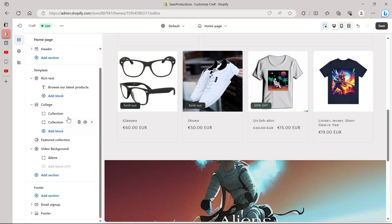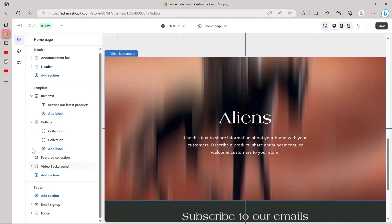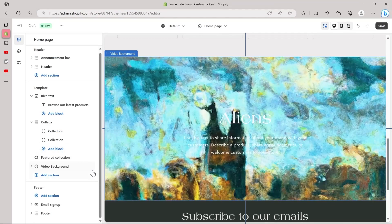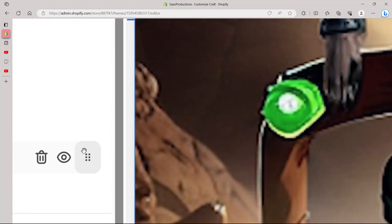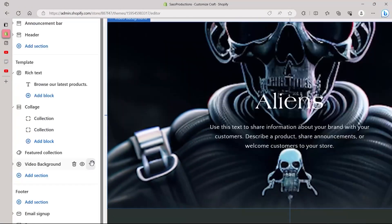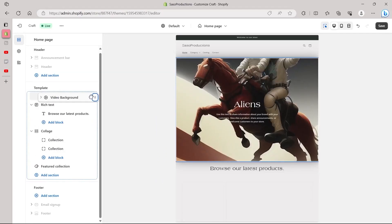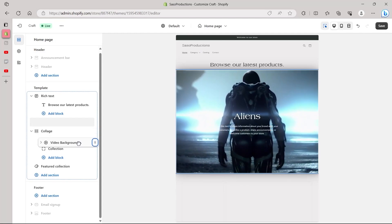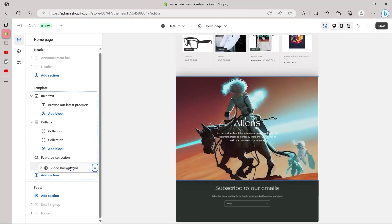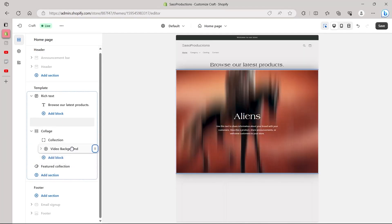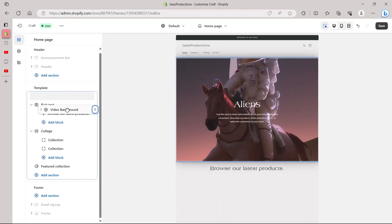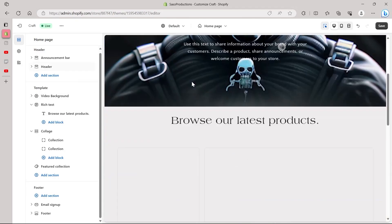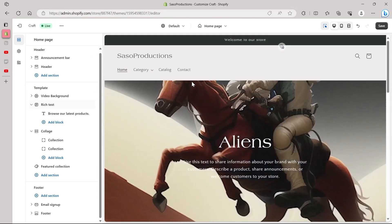Now, if you want to move this banner image to the top of your website, hold the three-dotted icon you can see right here and drag it to the top. I have successfully added a cool banner image on my website.